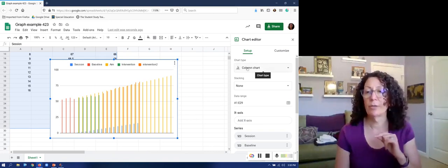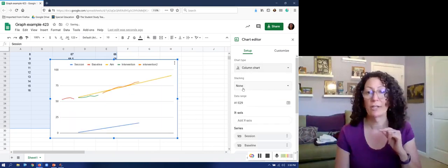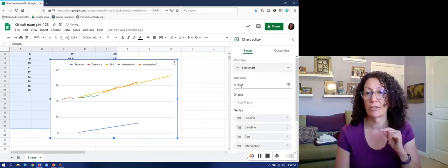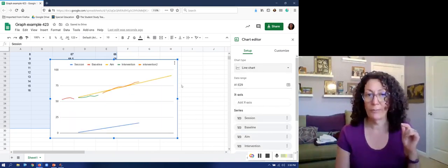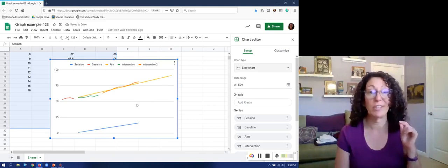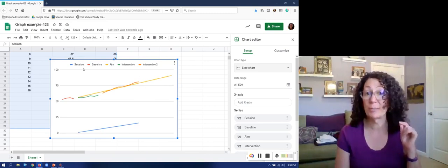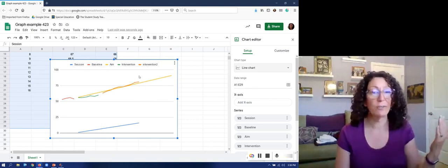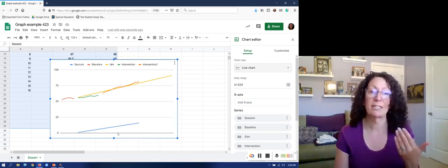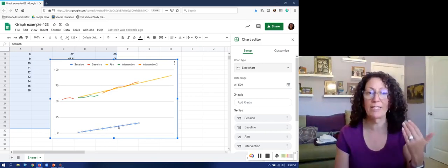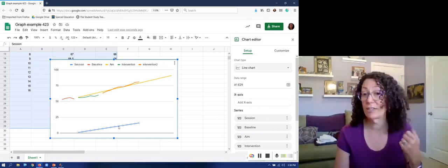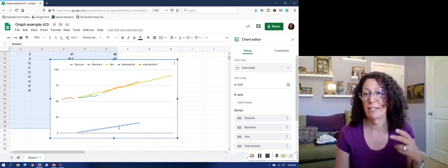So here we go I want my line graph not a column chart and then I have a couple problems. I don't like my legend up top. I don't have a title for my graph. I don't have labels for my axes and also it's treating my sessions down here as if that's data.